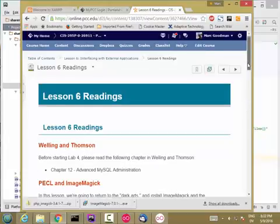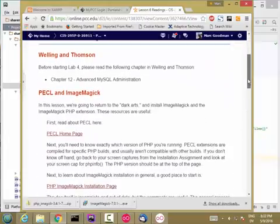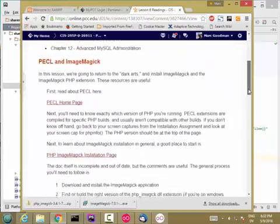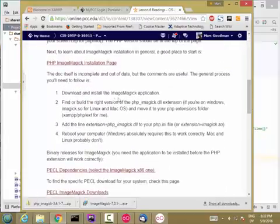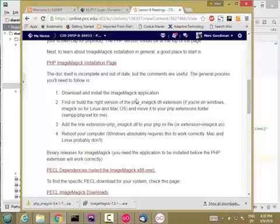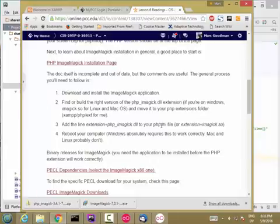So let me go ahead and take you through the process. So here's the basic idea. We're going to download and install the ImageMagick application. And then we're going to download and install the right version of the ImageMagick extension for PHP. And then we're going to add the extension to our php.ini file and restart the web server.